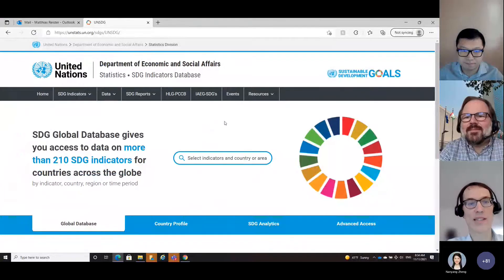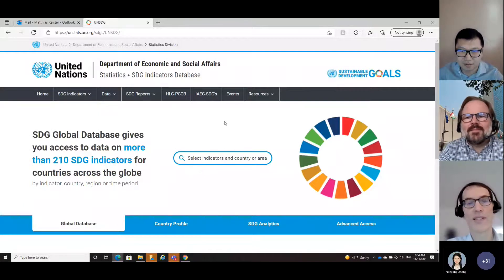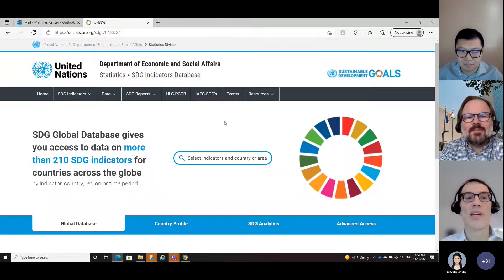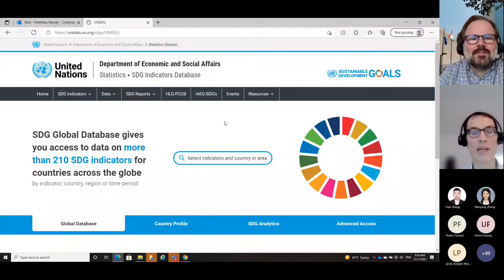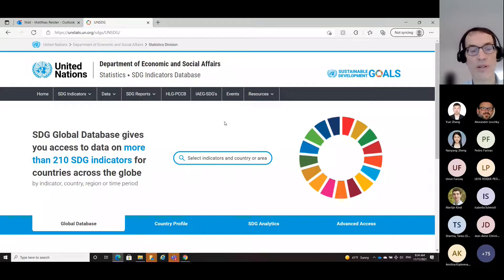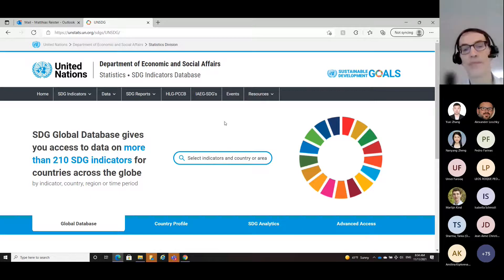Thank you very much, Yuxi. Thank you for the introduction. I'm really happy that we are having this webinar today because I have a lot of things to show. Let me share my screen. Can you see the landing page of the new data platform? So, what you see here is the landing page of the new data platform. It consolidates and brings together various of our outputs associated with our work on the SDG indicators. We launched that platform in September, just two months ago, so it's still new. We are still working on fixing some bugs and making it nicer looking.